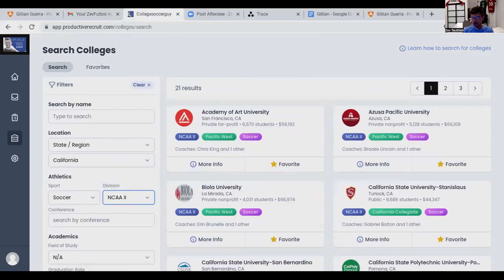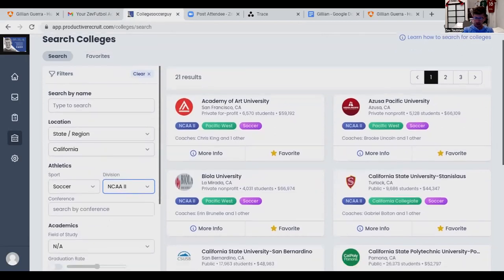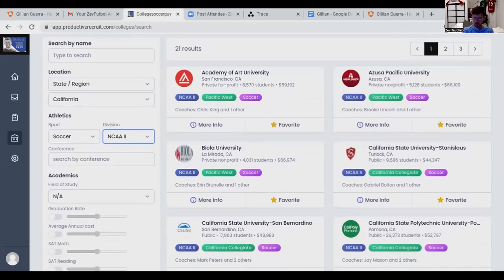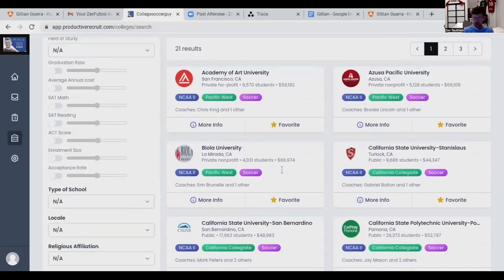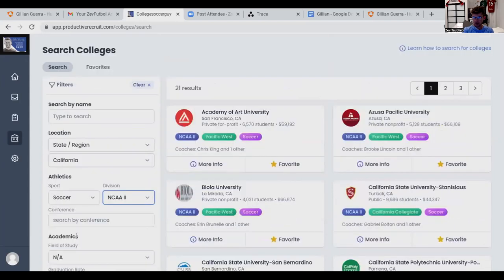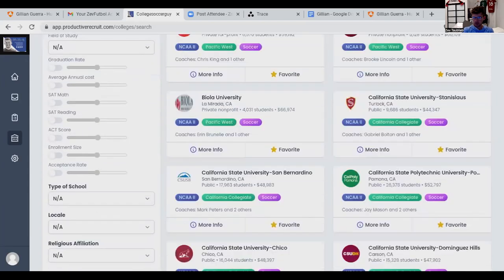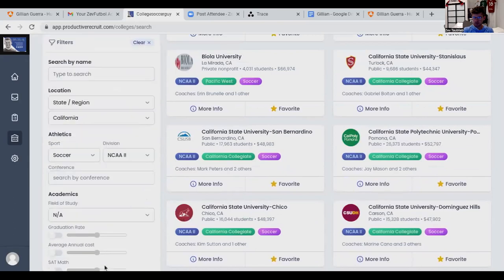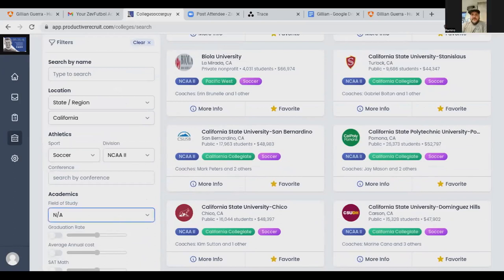Now actually go down — I want you to click on where it says 'field of study,' on the left side. Let's go back up. Field of study — there we go. Okay, and pick a major. Like I said, pick a different major that you might like.